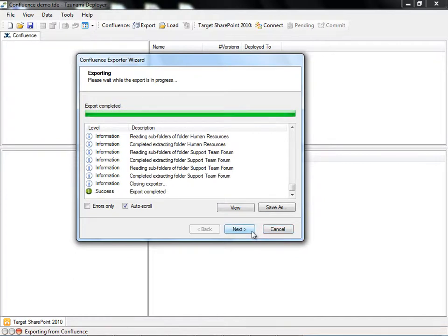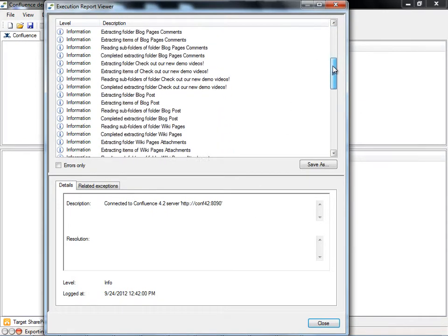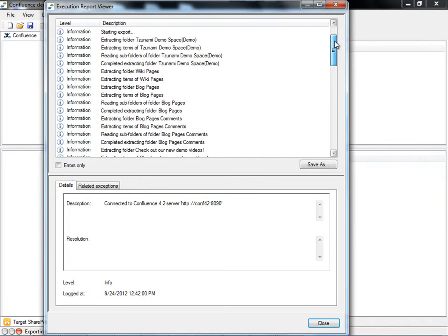The export folder will contain the actual files and data extracted from Confluence, along with the TDX and STDX files, which are XML files containing all the information regarding metadata, structure, and so on. When the export is done, we can view an export report to show us the actions of the exporter.